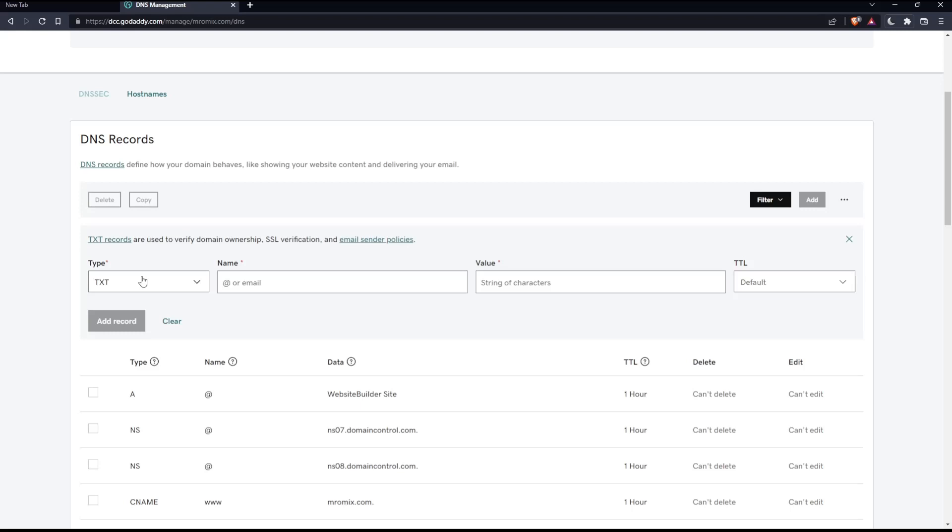Once you choose TXT, make sure to enter details for your SPF record. The name is the host name of the record. Simply, you'll have to type @ to put the SPF record on your root domain, or enter a specific subdomain such as mail.